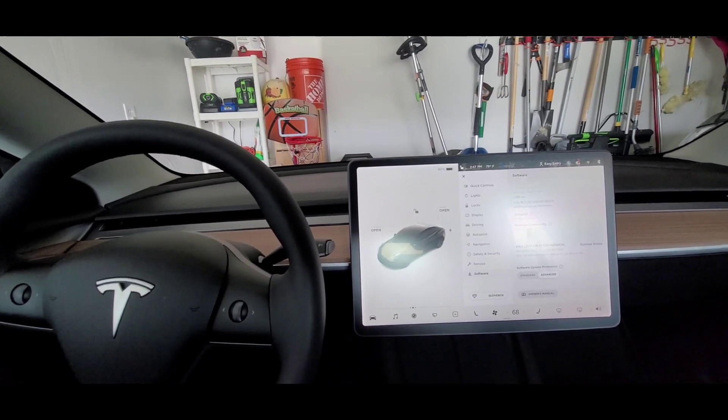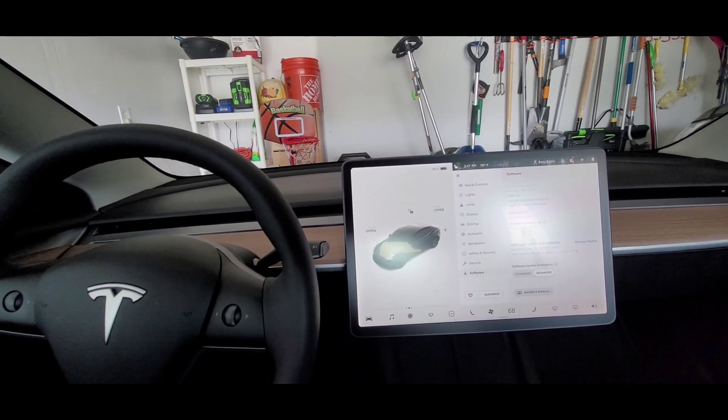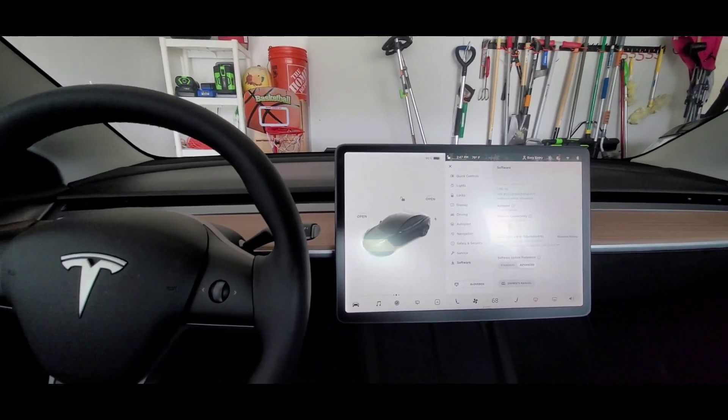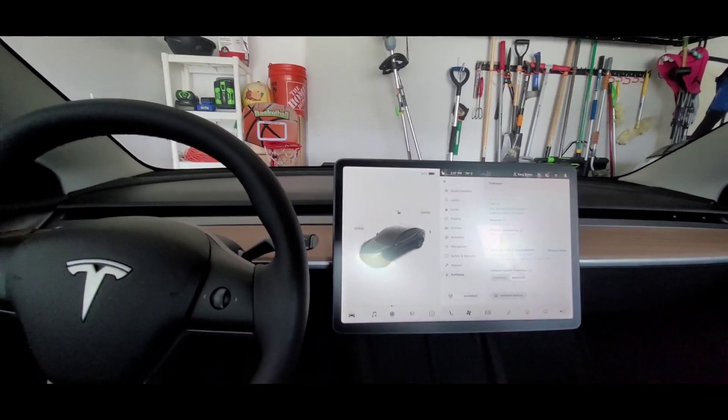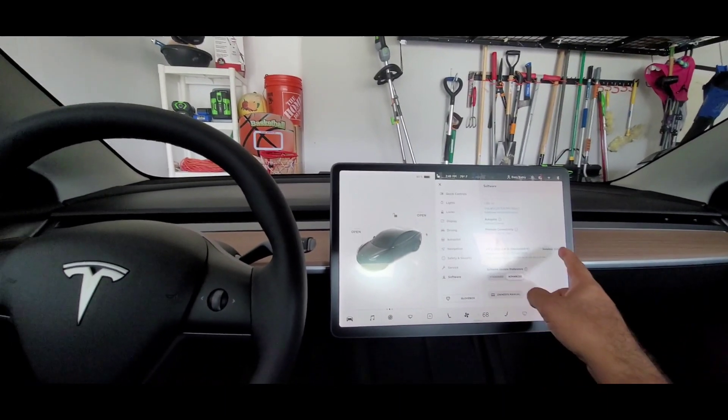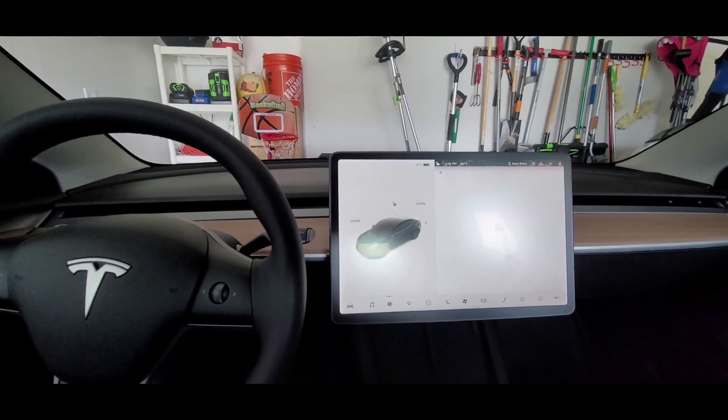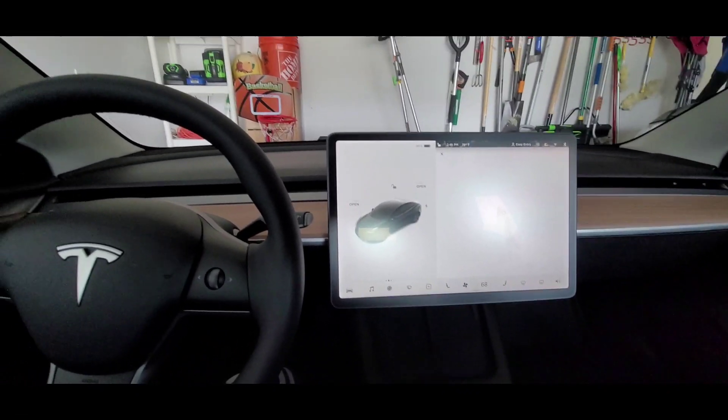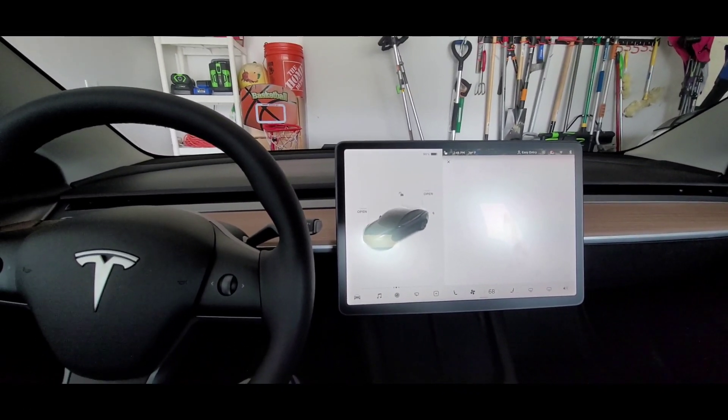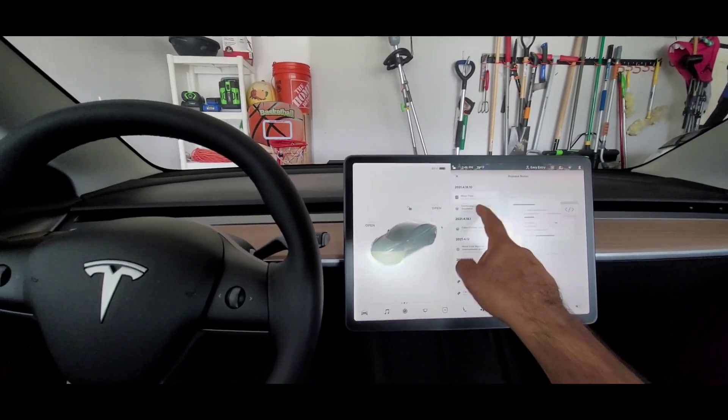When I downloaded the update I realized that it just says minor bug fixes. There was no other detail in the release notes except the minor bug fix and the emergency lane departure avoidance enabled.